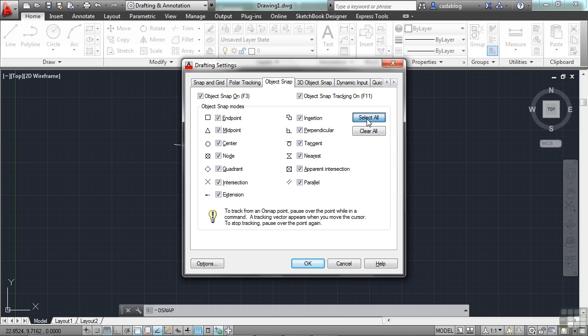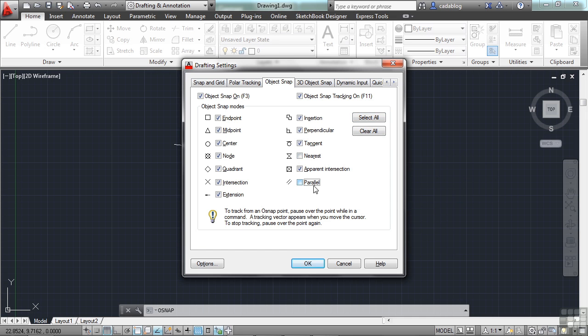You can select everything if you want, or you can turn them all off. Typically for me, the way I use them is I turn everything on except for nearest and parallel. I really like having all of these other OSNAPs on. We'll go over each of them very briefly.